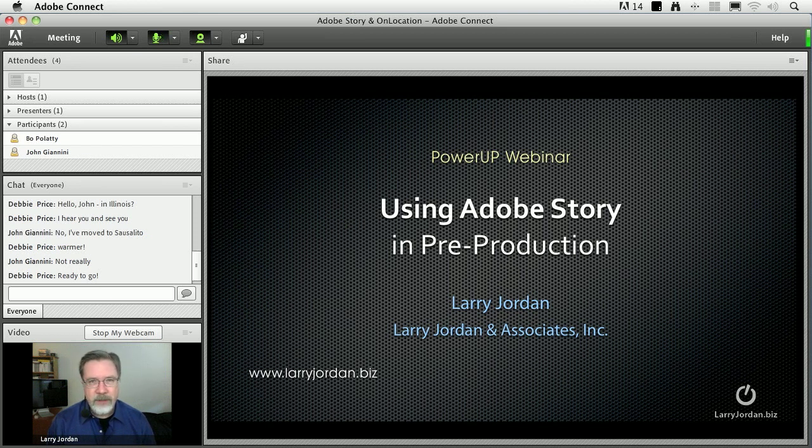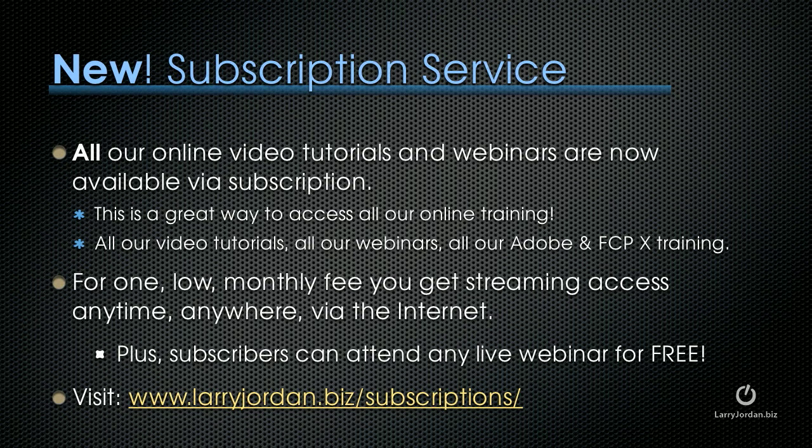By the way, we have a new subscription service. All our online video tutorials and webinars are now available via subscription. This is a great way to access all our online training. All our video tutorials, all our webinars, all our Adobe and Final Cut 10 training is available via subscription. For one low monthly fee, you get streaming access anywhere, anytime, via the Internet. Plus, subscribers can attend any of our live webinars for free. For more information, visit LarryJordan.biz slash subscriptions.